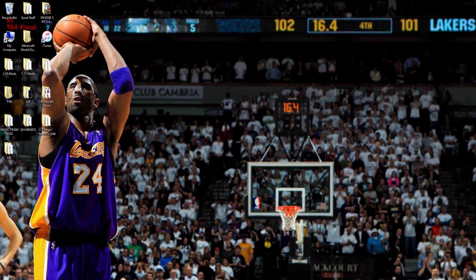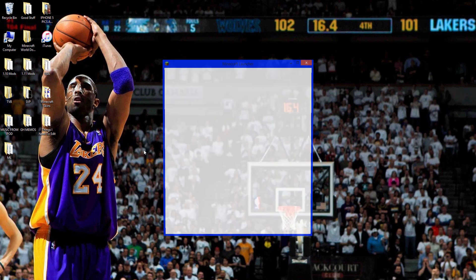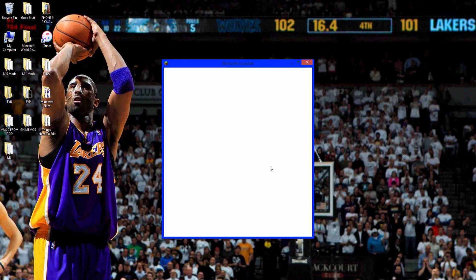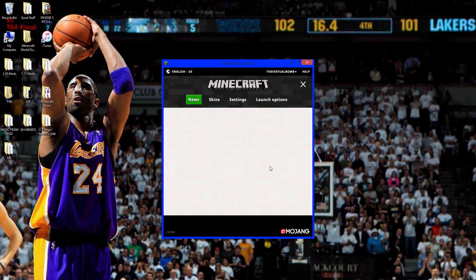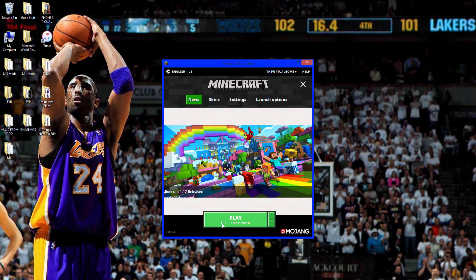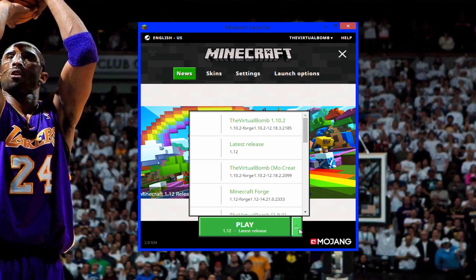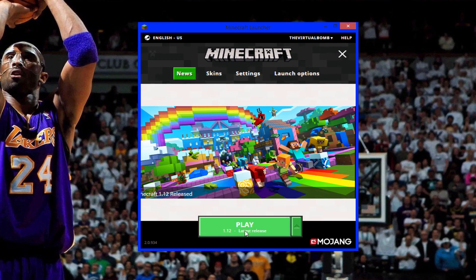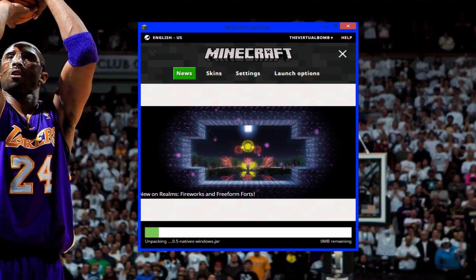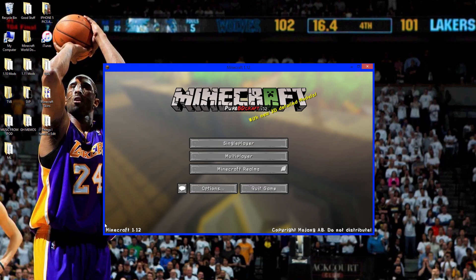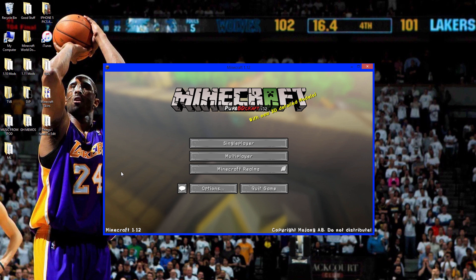First thing you want to do is go to Minecraft and you want to run version 1.12. If you have not, you want to look in here, go to 1.12 latest release and click play. There we go, Minecraft 1.12 right there. You have to do this so Forge can recognize that you ran the version that it's trying to install. Click quit game.